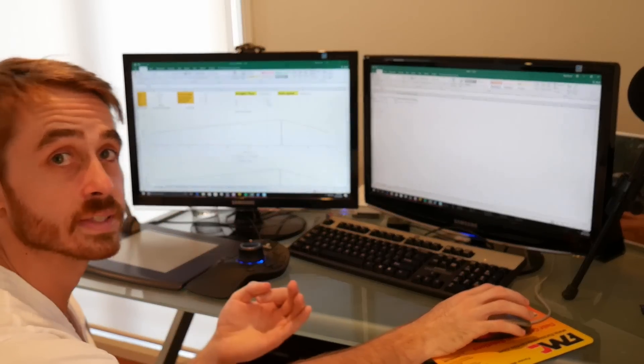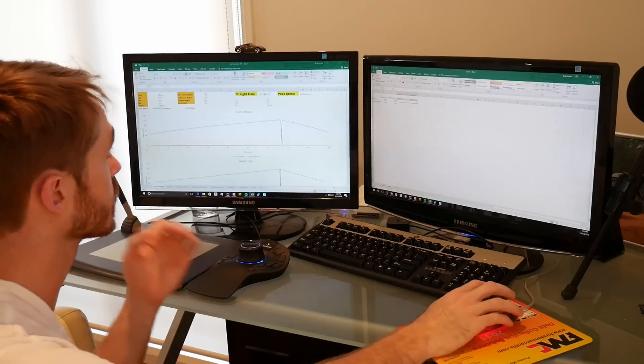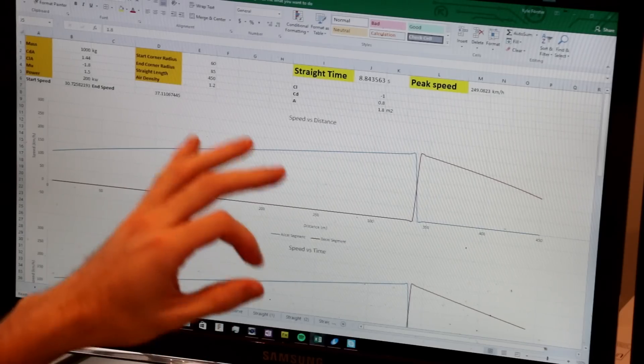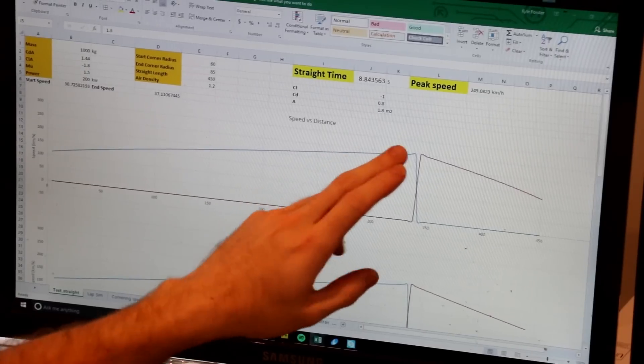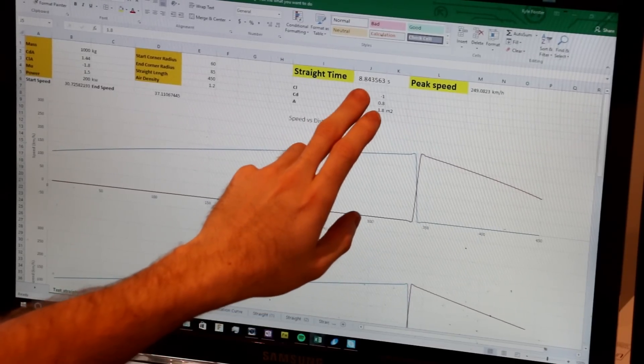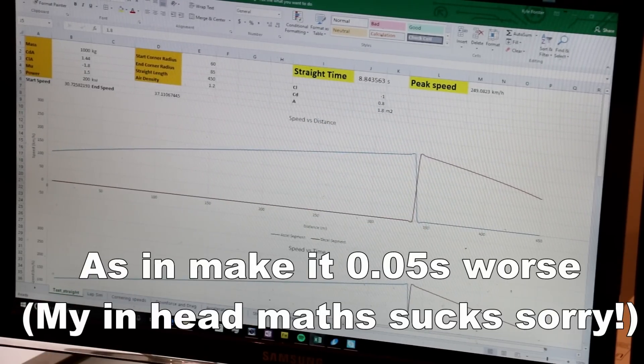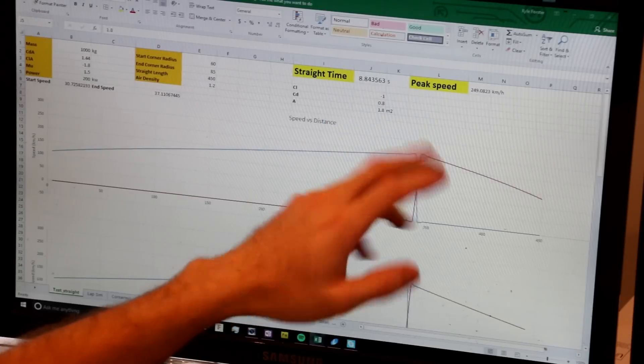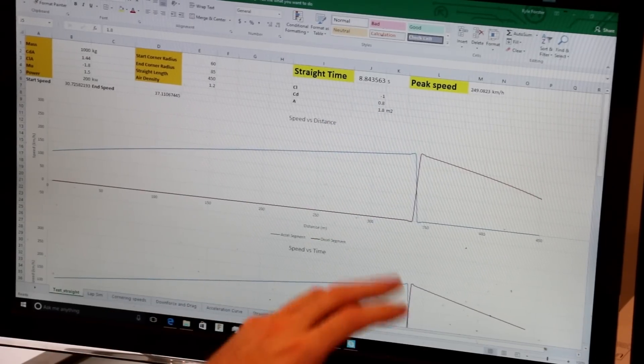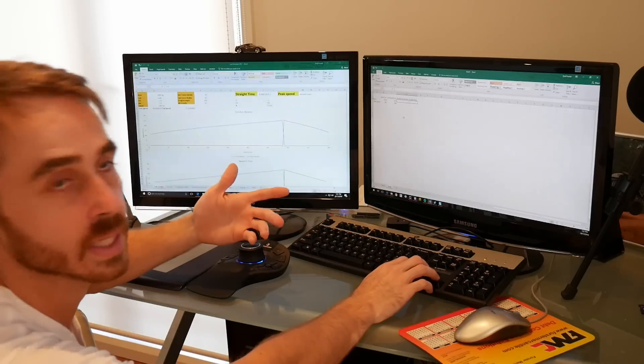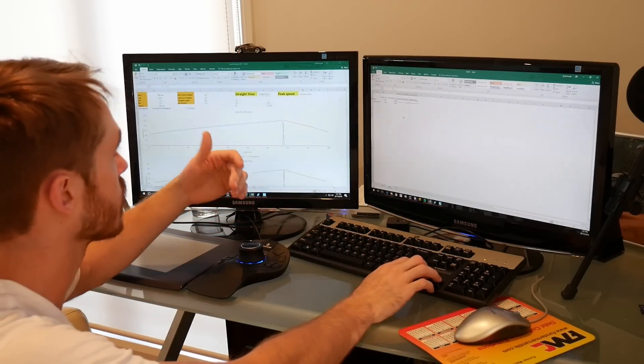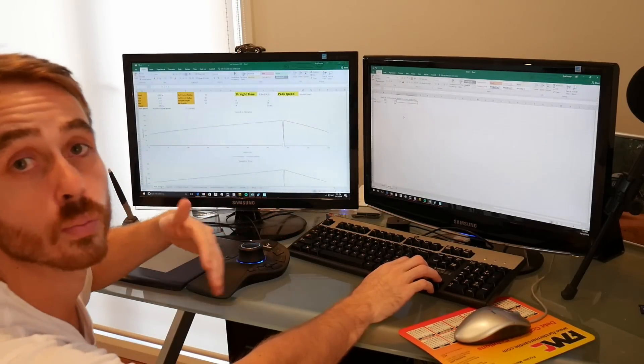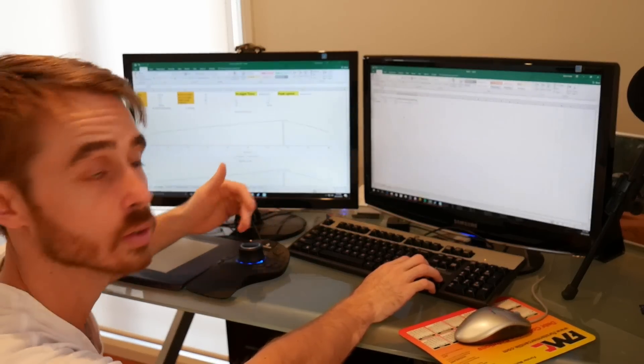Now if we double this downforce and double the drag let's see what happens. You'll see that even with that fairly inefficient aero mod we've managed to only drop about 0.15 of a second off our straight time, and having this higher downforce would definitely be helping in the corners. Now this is obviously incredibly inefficient and let's go through and punch through some numbers on a real car that I've actually worked on.